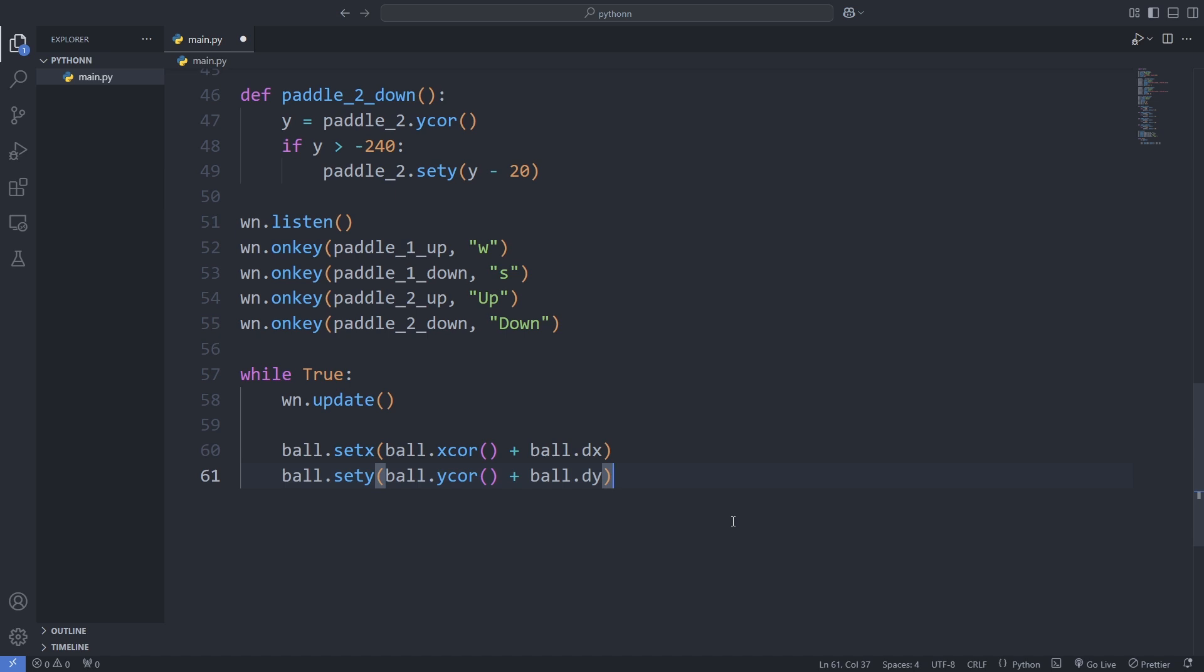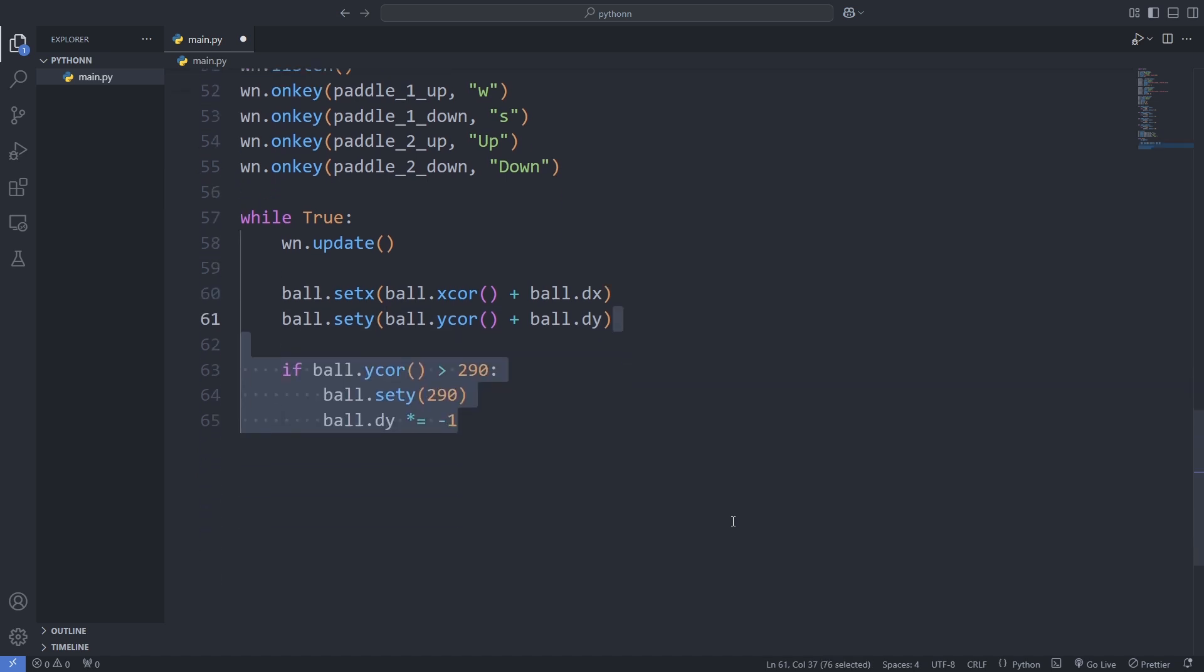Next, we check if the ball hits the top or bottom edges of the screen. If it does, we reverse its vertical direction by multiplying DY by -1 so it bounces back.